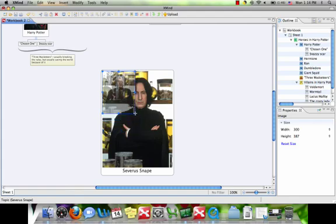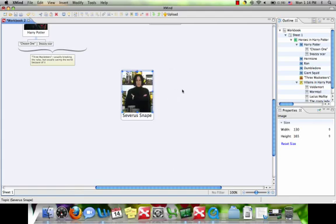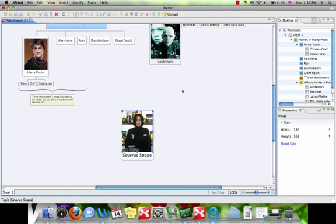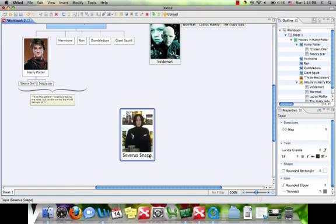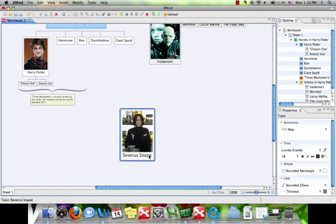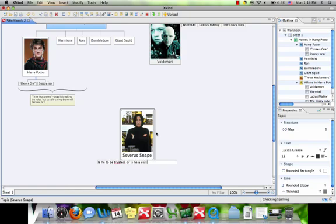Now this is sort of a neat tool. If you come down and right-click on that again, just the same way we've been getting to this menu, go to the label, and we can actually give this topic a label that won't interfere with the rest of the chart. Now, no one knows whether he's to be trusted or if he's a very bad man, so let's label him that way to explain why he's not in the other groups.